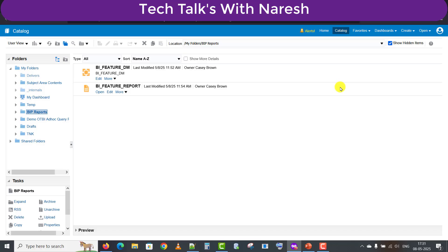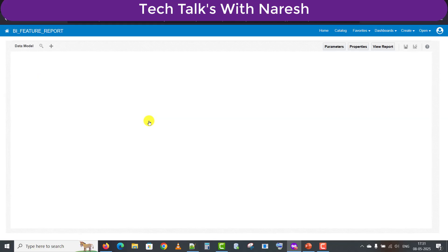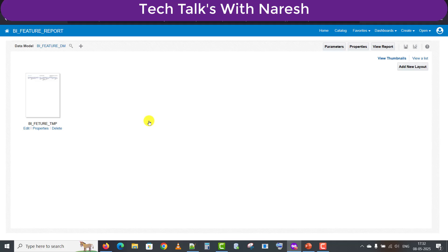Now we have to edit the template, so I'm editing this respective report. Before moving forward, if you are new to my channel and want to learn Oracle Fusion, please go through the Fusion playlist on my channel. If you have any questions or doubts, you can write in the comment section of any video and you will get a reply, or you can also write to me on my email ID.